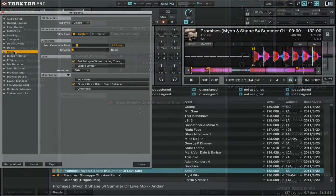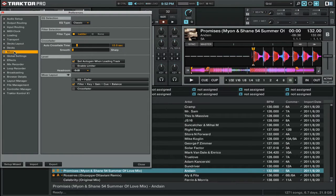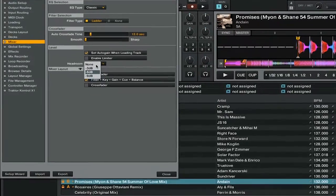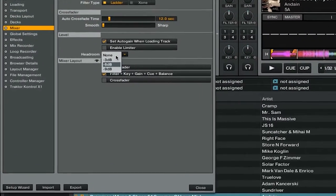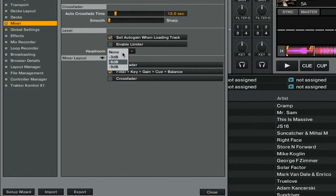There's one other option which is really handy, and that is under the mixer tab. Here you'll see that we now have an option for headroom, which can be set to none, -3dB, -6dB, or -9dB. That all just depends on how much headroom you want on your master output.